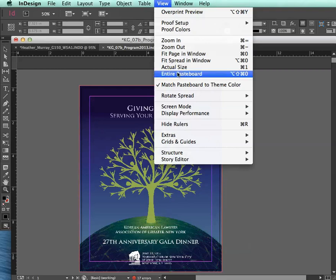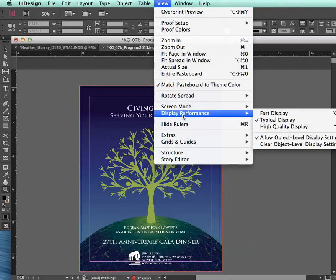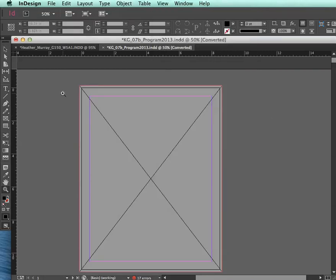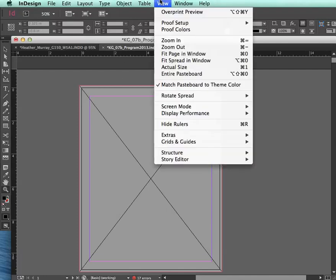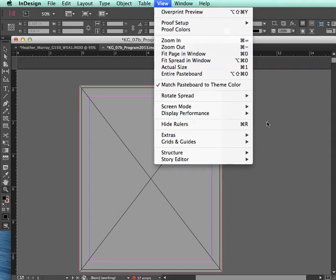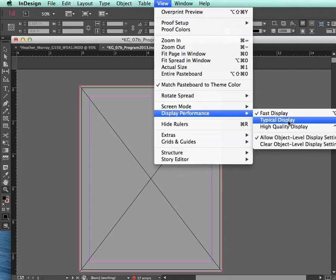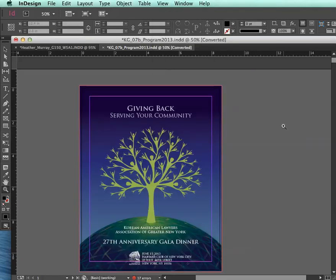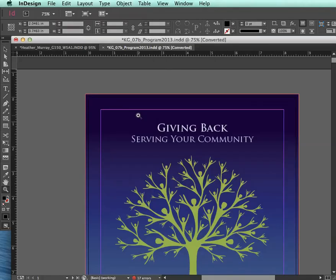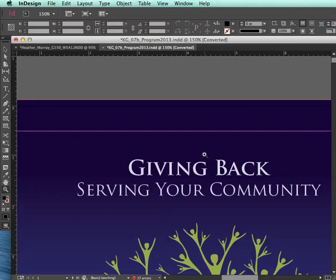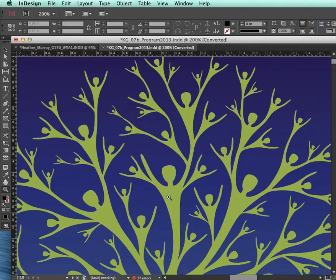So if I go to View and then Display Performance, you have a few different options here. One is Fast Display, which just shows the placeholder of the object — we don't want that right now. The normal default is Typical Display, which is what we just had it on. And the next one is High Quality Display. And now when I zoom in, I can see that the image has smooth lines around it.